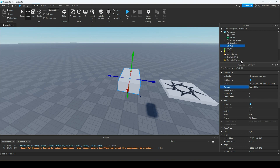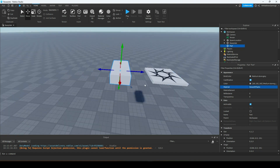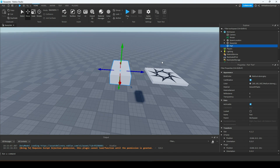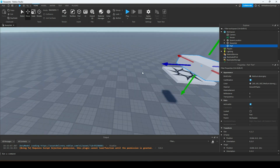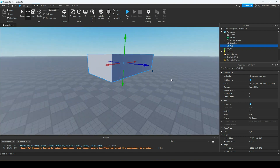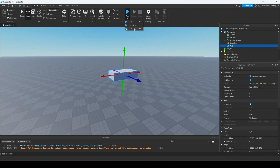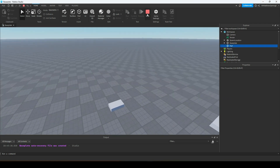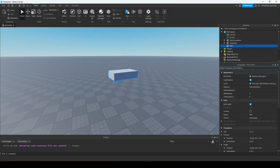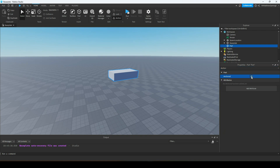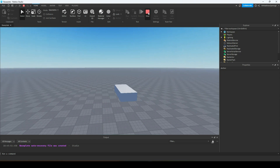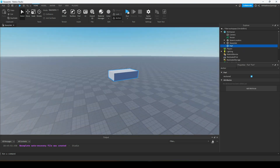What we're going to do is take this part and change it to the color red, and we're going to make it anchored. Anchored basically means that it's stuck in place and physics don't apply to it. If I run the game with this part not anchored, it'll fall because it's affected by gravity. But if I go into the Properties window and search for 'anchored' in the search bar and check that off, then it'll be floating with no physics applied to it.